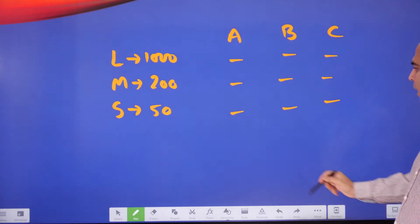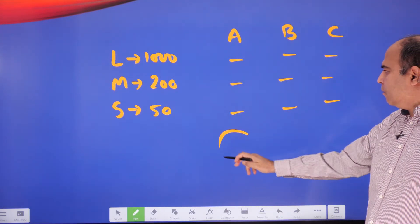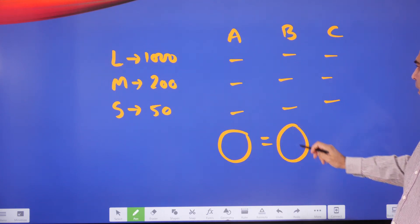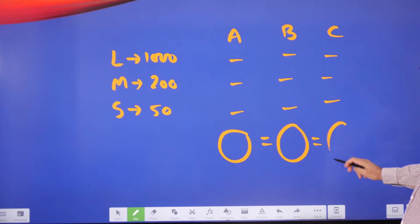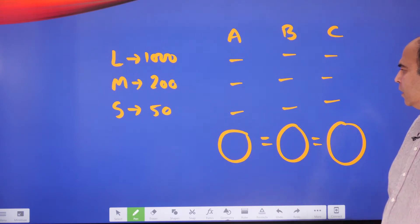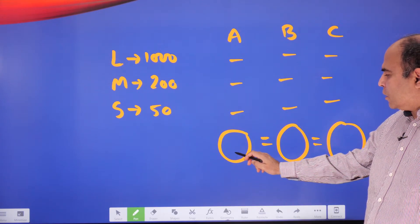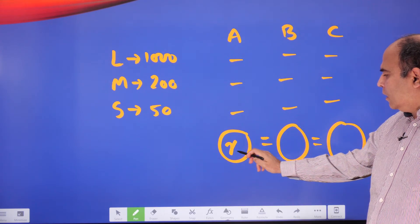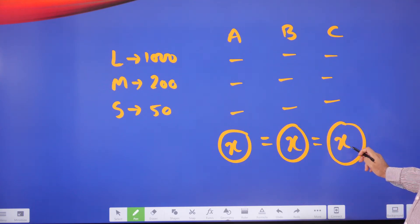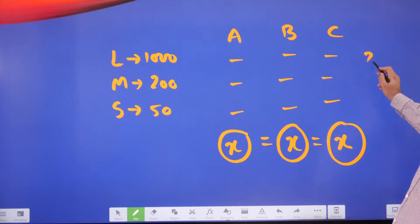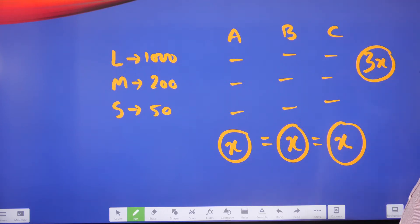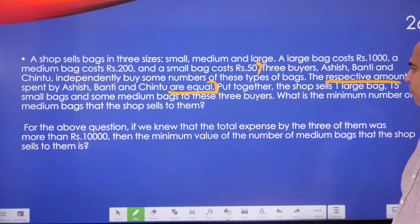The total amount spent by Banti is equal to the total amount spent by Chintu. This means if the total amount spent by Ashish is x, then Banti and Chintu also spend x each. The total amount spent overall will be 3x, meaning it must be a multiple of 3. This is the key construct inside this question.